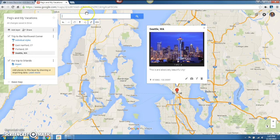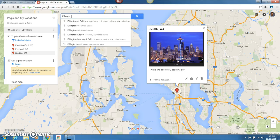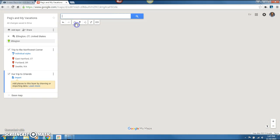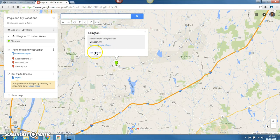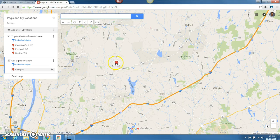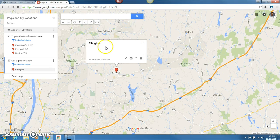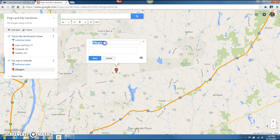Same thing that we were doing before — this time we're leaving from Ellington, and I get the drop down with CT. Again the same steps: add to the map, click on the red pin, remove this information. I want to edit it first, then put CT, and headed to Disney World in 2015. We save that.